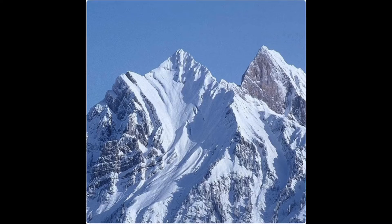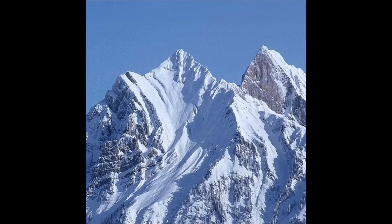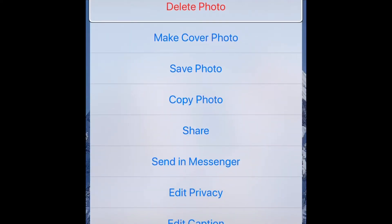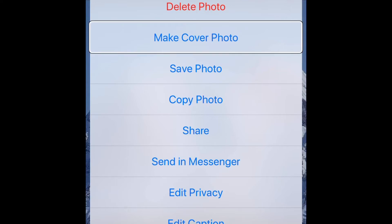Now we're going to look for the More option. So let's double tap on More. We're going to go to where it says alt text.